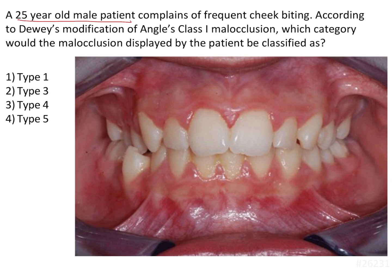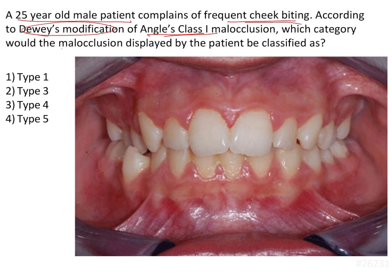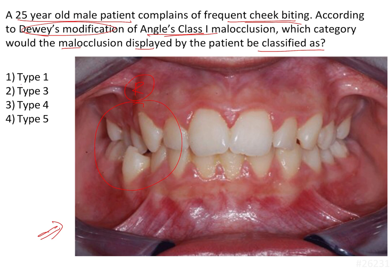A 25-year-old male patient complains of frequent cheek biting. According to Dewey's modification of Angle's class 1 malocclusion, which category would the malocclusion displayed by the patient be classified as? An image of the clinical situation shows the right side of the patient has a posterior crossbite. We need to identify whether it is type 1, type 3, type 4, or type 5 according to Dewey's modification.